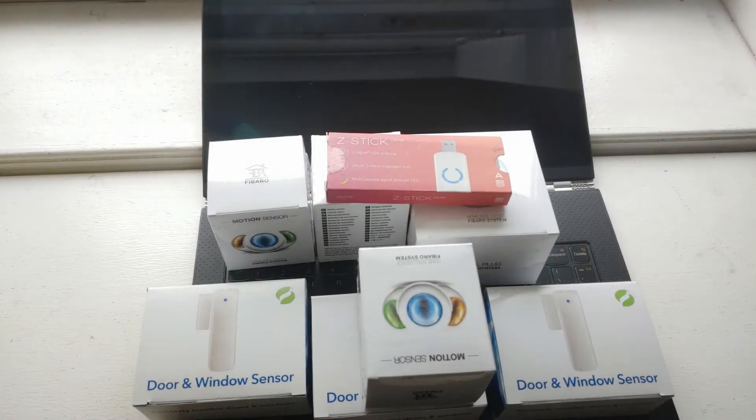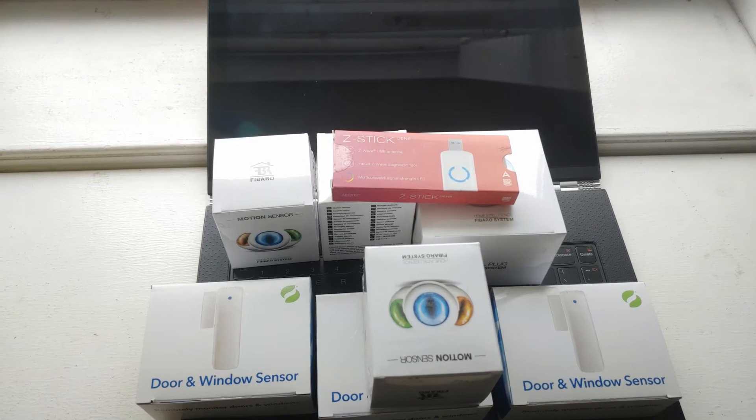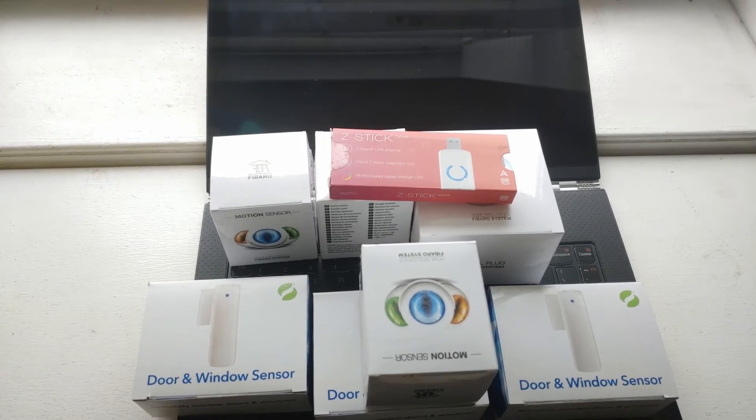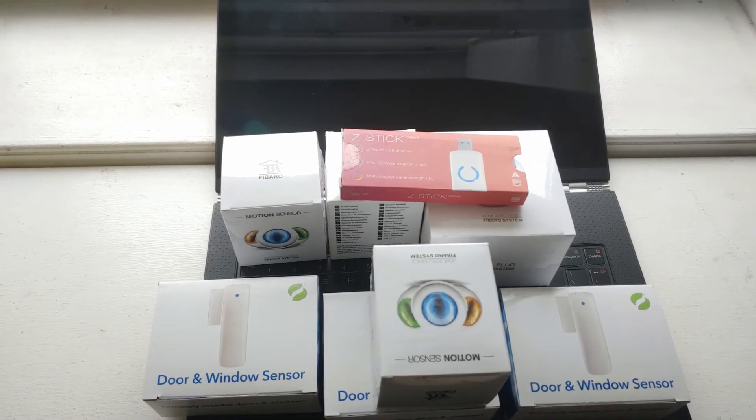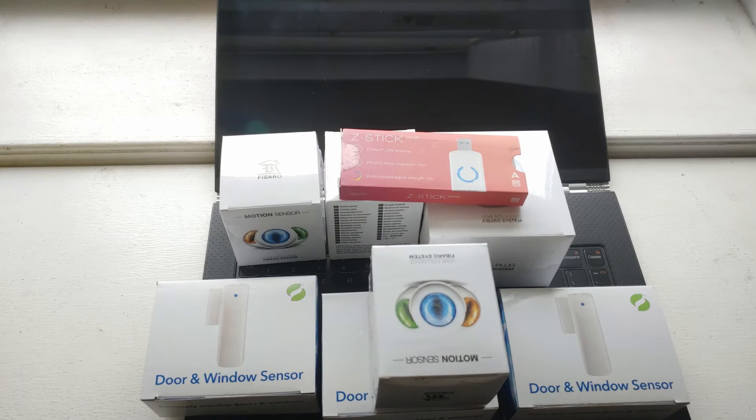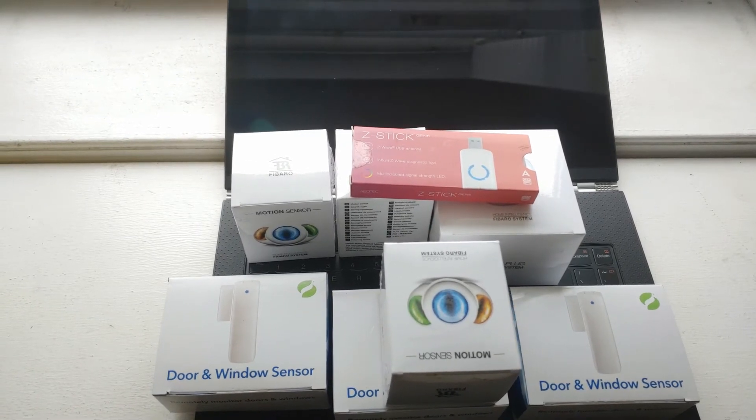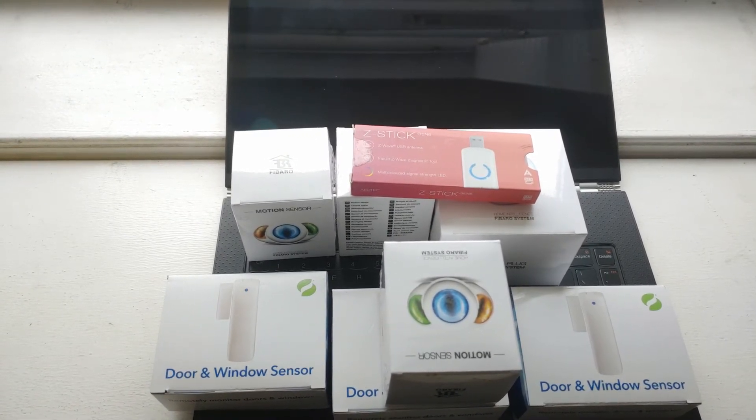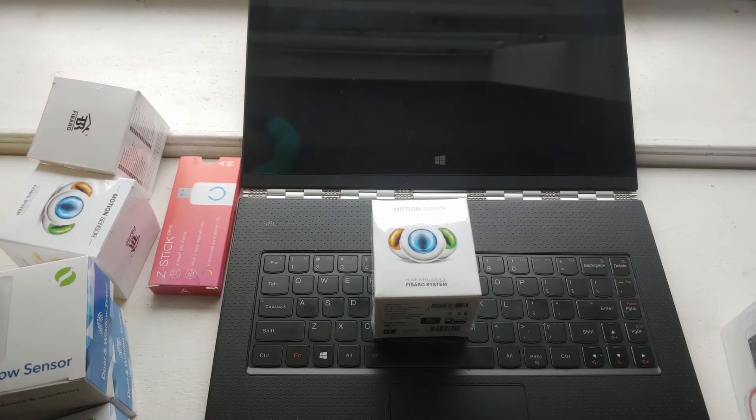So today we'll be installing a bunch of these things into a brand new house. These are all Z-Wave devices. I find them to be much more reliable than ZigBee and Wi-Fi.